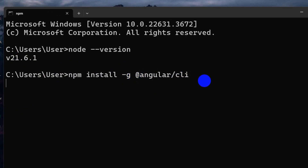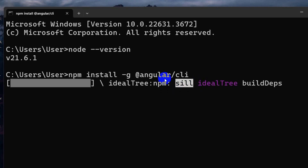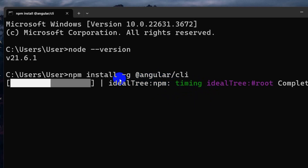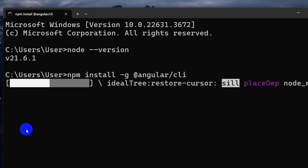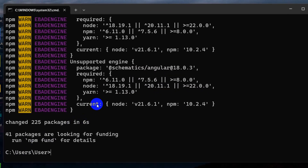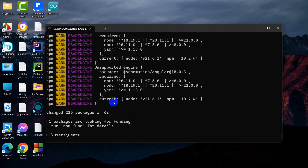Press enter and this will start installing Angular in our device globally. This may take some time, so I'll just fast-forward the video. Angular is now installed in our device.